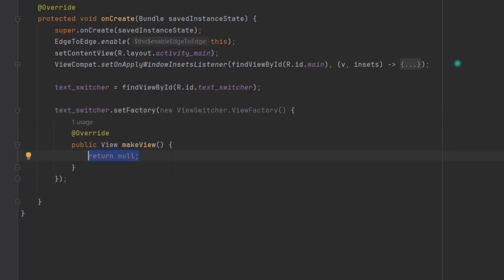Perfect. Now you can see here we have a makeView function. So what will it do? Basically it will create our TextView on which TextSwitcher will apply in and out animations and set our text also.